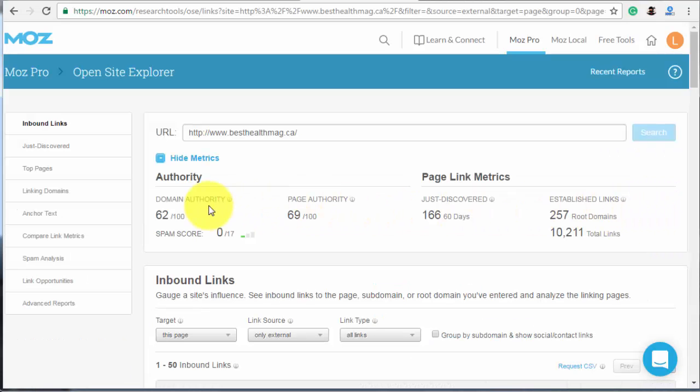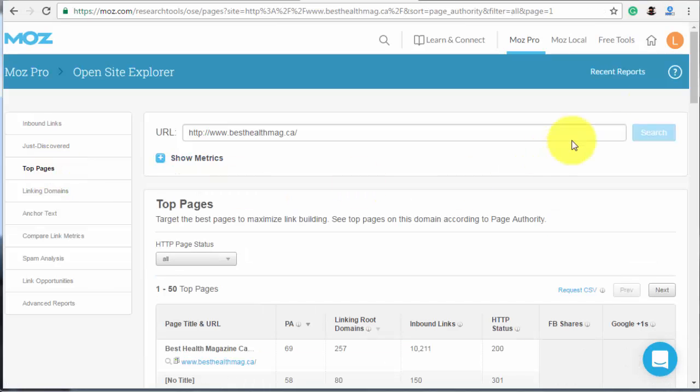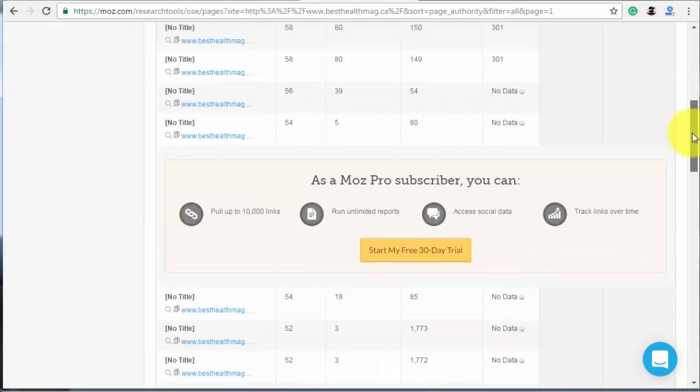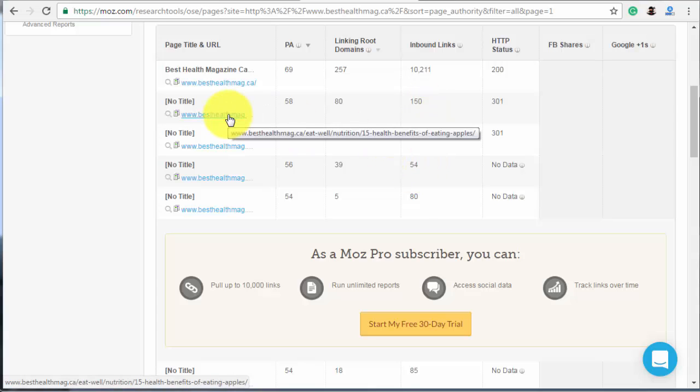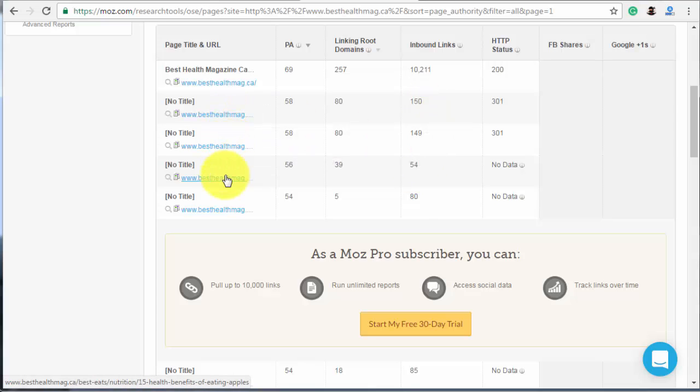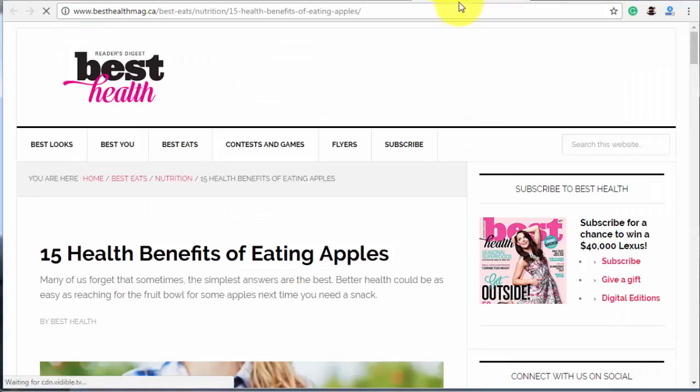Ahrefs or Majestic will also work well. Paste the link to your website, in this case besthealthmag.ca, and run the search. Then press the top pages tab to see the data. The post 15 health benefits of eating apples is generating a good number of backlinks.